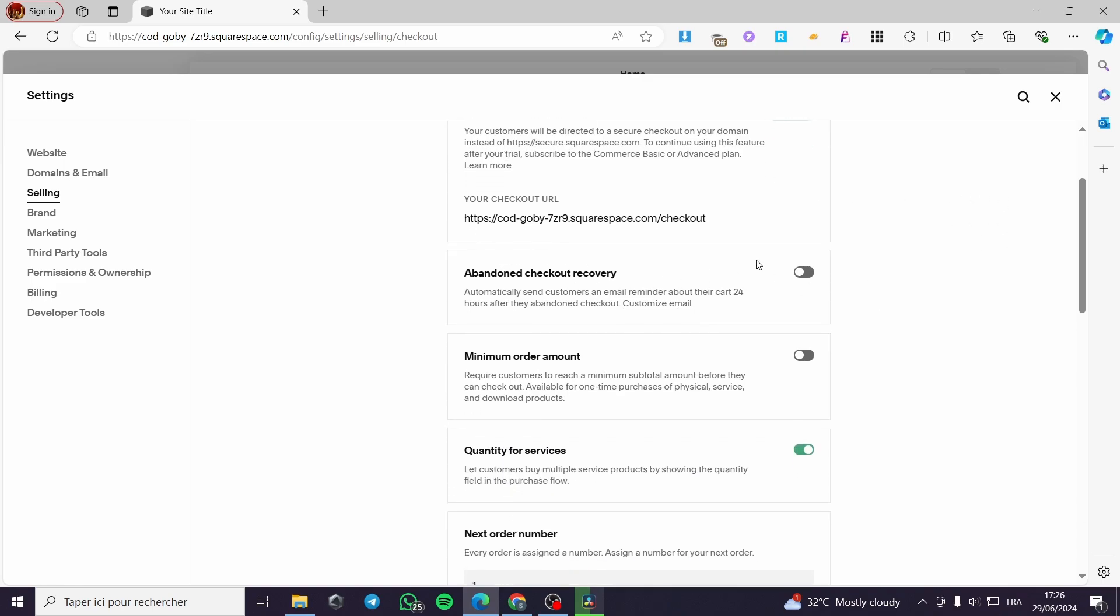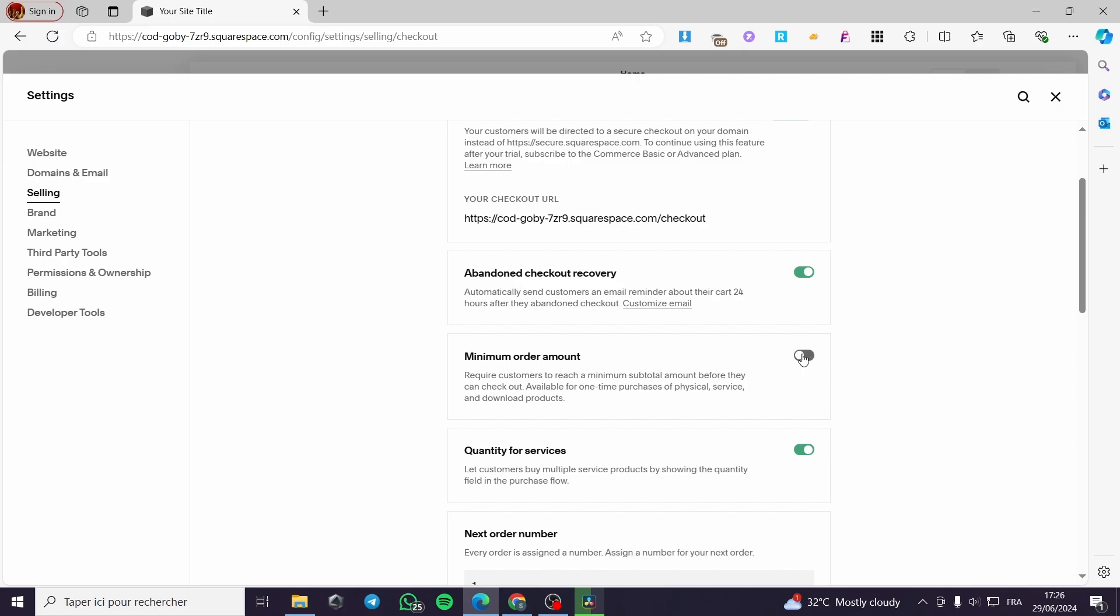Here we have some options. You can enable the abandoned checkout recovery. You can also put a minimum order amount. For example, you can require a customer to reach a minimum subtotal amount before they can check out available for one time purchase for physical service or download products. I highly recommend you to let this off.